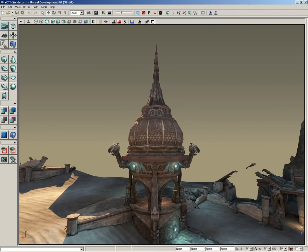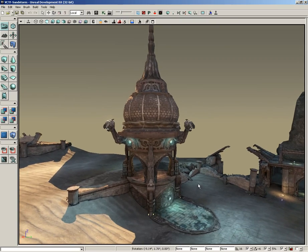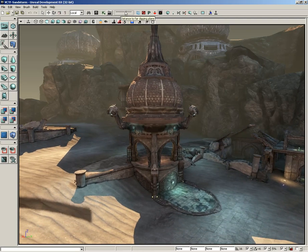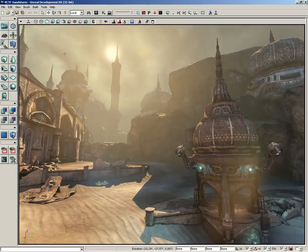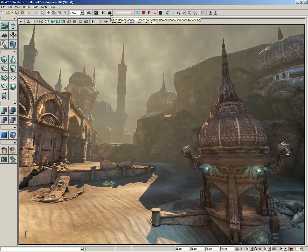The clipping plane is simply a way to cut off anything beyond a certain distance. It can help with performance and get rid of distractions — for instance, if we want to work in a specific area and everything in the distance is a distraction, we can pull the clipping plane back. Or if we want to see more, we can slide it away. So that's a quick look at the next few buttons: Open Content Browser, Open Unreal Kismet, Open Matinee, and the clipping plane slider.